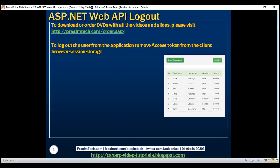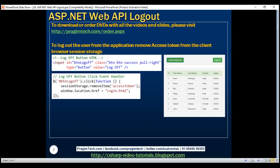Here is the log off button HTML and the click event handler. At the moment, there are two ways to log the user out of the application. One is by closing the browser window — since we are storing the access token in browser session storage, and session storage data is lost when we close the browser window, the user is automatically logged out. Another way is by clicking the log off button, which explicitly removes the access token from browser session storage.